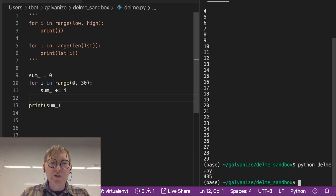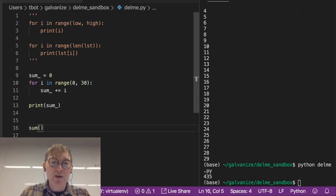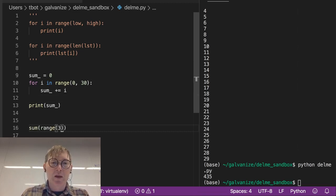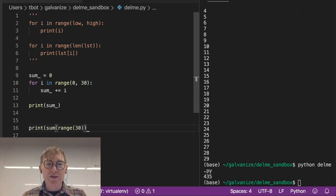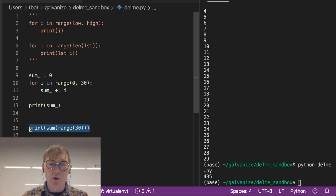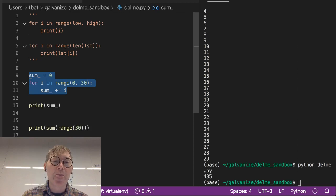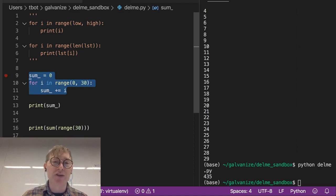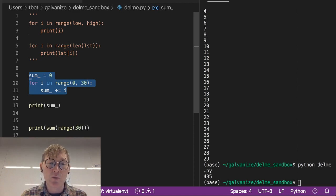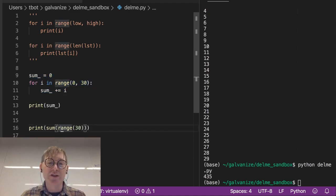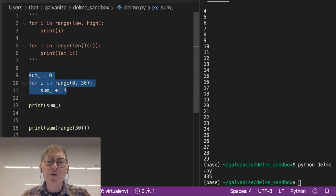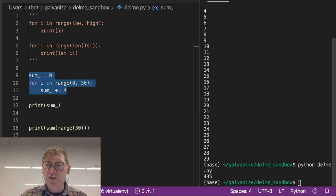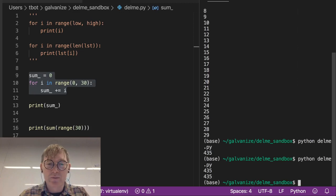We could have just done the sum of the range from 0 to 30 and printed that. This single line of code on line 16 is more pythonic and more optimal than what we're doing between lines 9 and 11. But we're going to get the same answer. We would prefer to use line 16, but it's important to know how you can do this with just for loops. 435, 435, no surprise.